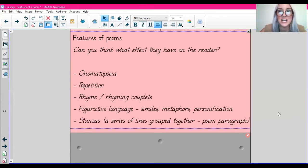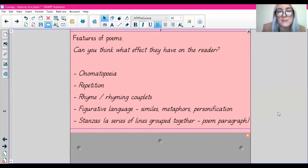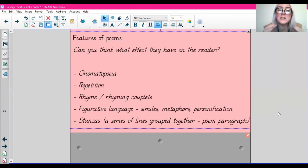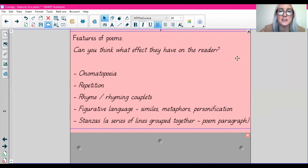And stanzas. A stanza is a series of lines grouped together — it's kind of like a poem paragraph, but we just call it a stanza as it's a group of lines in a poem. Looks like a paragraph. So those are some of our features, guys.